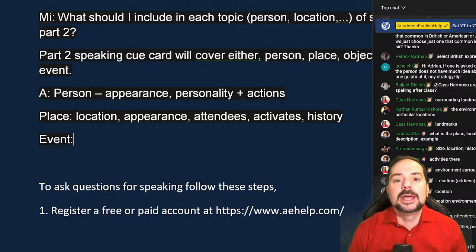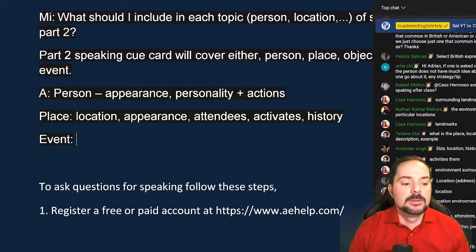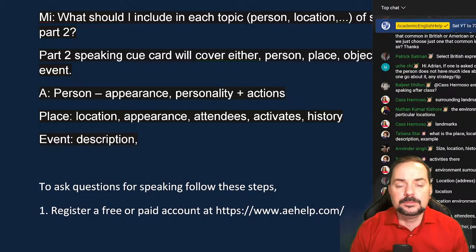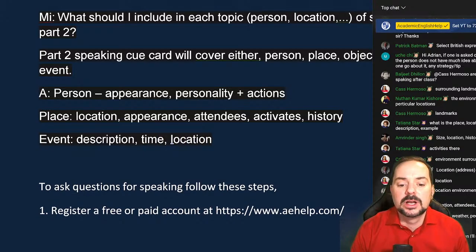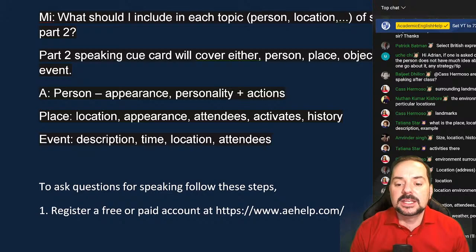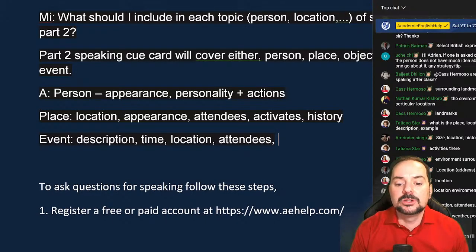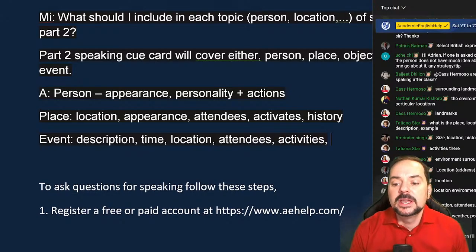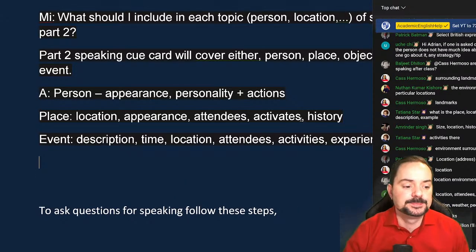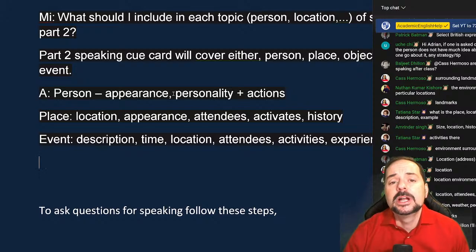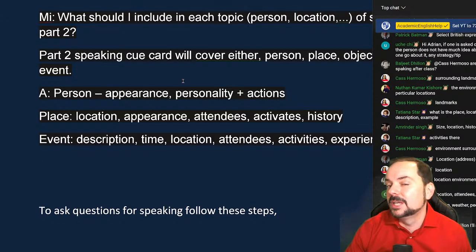For an event, talk about the description of the event, the time of the event, the location, the attendees, the activities, and your personal experience of the event. You should cover these roughly in this order.